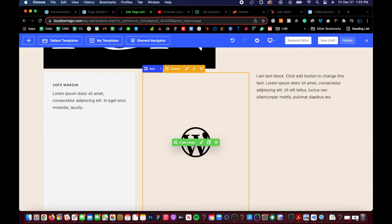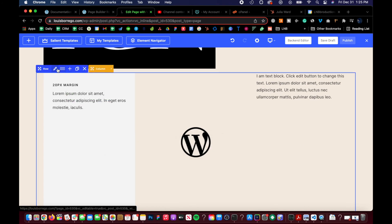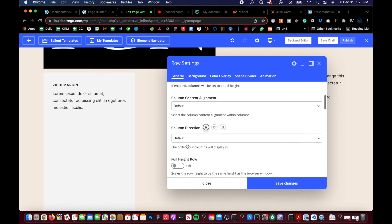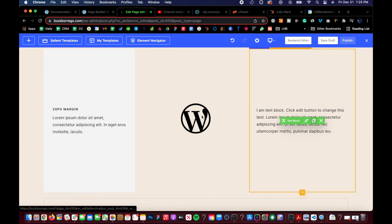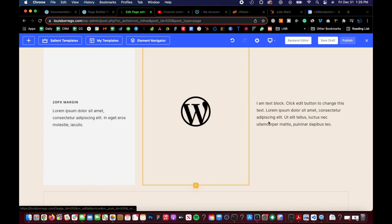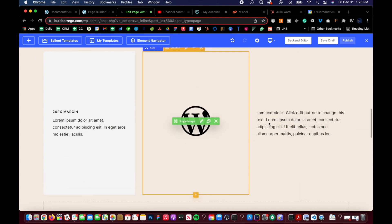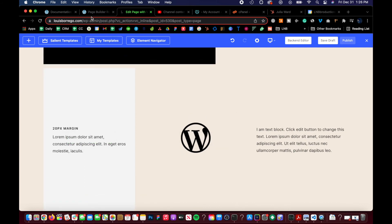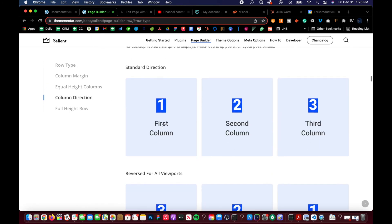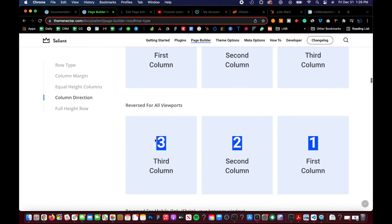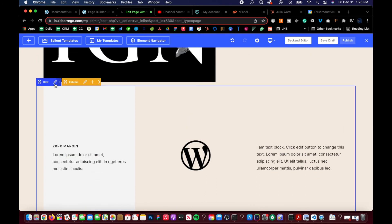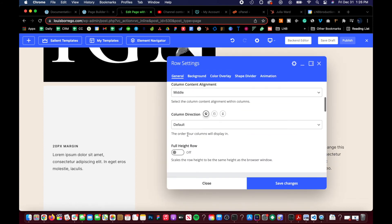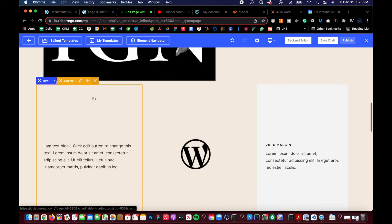Now if the image is here and we want everything centered, that can look a bit off. So go into the row again and set 'Default Content Alignment' to middle — boom, now we have this great-looking equal height column layout. Then there's column direction, which is pretty simple: first column, second column, third. If we don't like the layout and want to reverse the columns, go into the row settings, set 'Column Direction' to row reverse, and it reverses everything — one click.